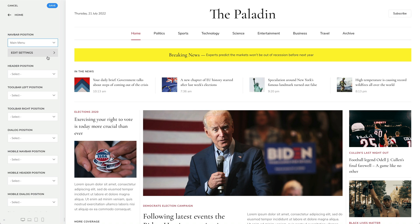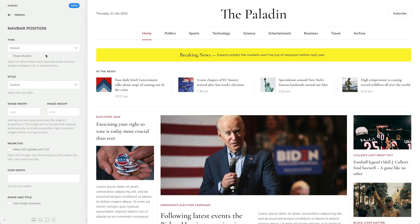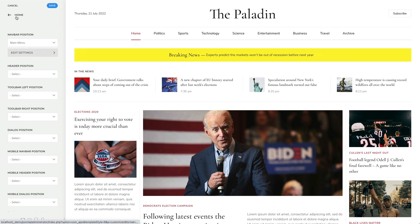Once a menu is selected, a button appears to access additional settings for the menu position. Now, let's select a different menu for the header position.